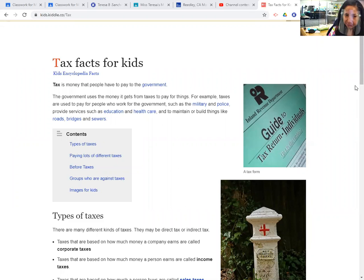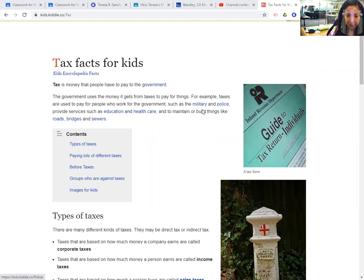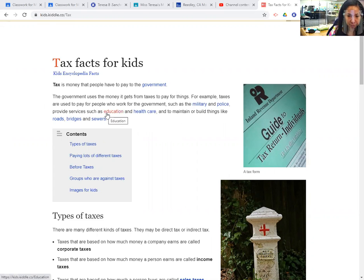We'll read a little bit about taxes. I know what they are, but they are kind of hard to explain. Tax is money that people have to pay to the government. The government uses the money it gets from taxes to pay for things. For example, taxes are used to pay for people who work for the government, such as the military and police, provide services such as education and health care, and to maintain or build things like roads, bridges, and sewers.